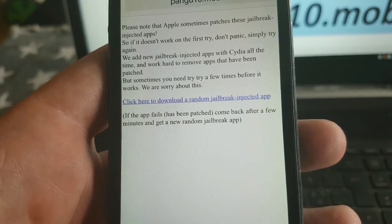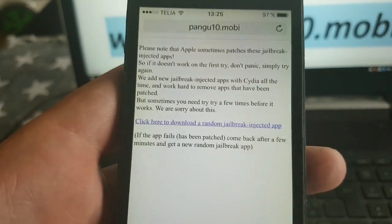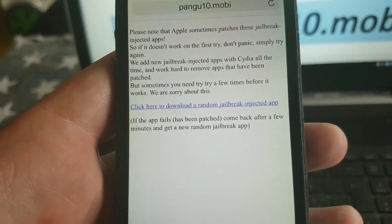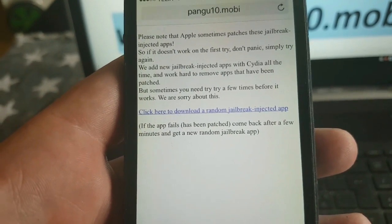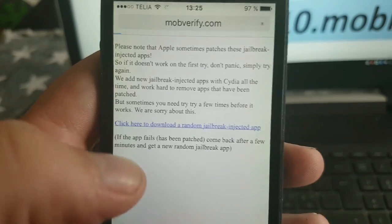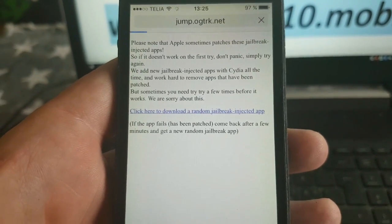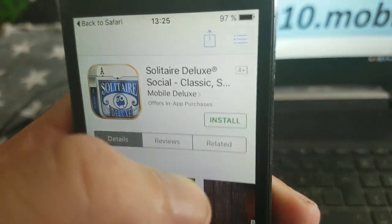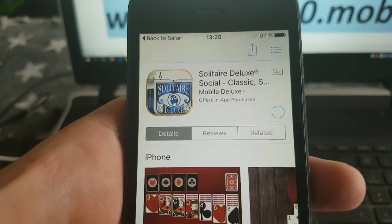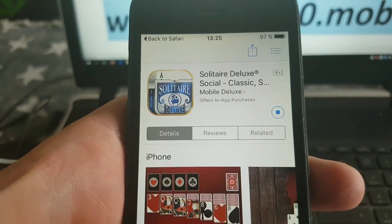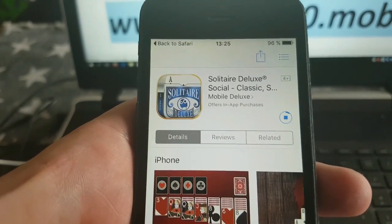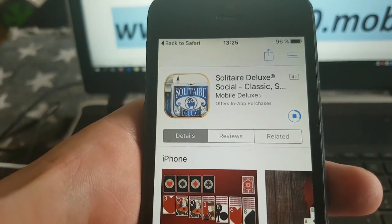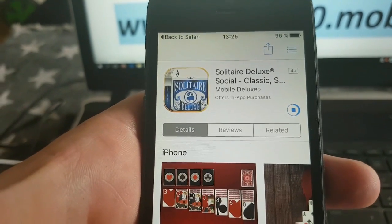When you click the link you will be taken to a random jailbreak-injected app, and that app changes every now and then, usually after a few minutes. So you simply go there and click to get a random jailbreak-injected app. If the app does not work for some reason, simply go back to the home page at pangu10.mobile and click the link again, and hopefully you will get a new random jailbreak-injected app to download and install to jailbreak your device.